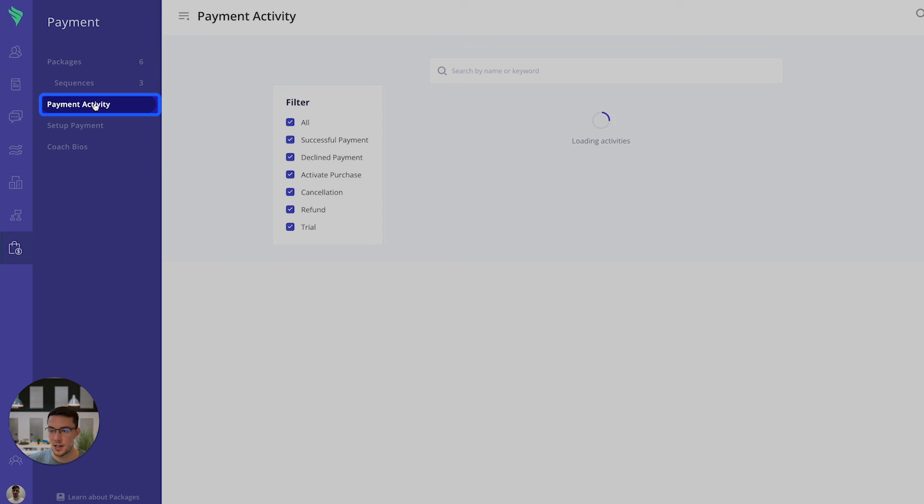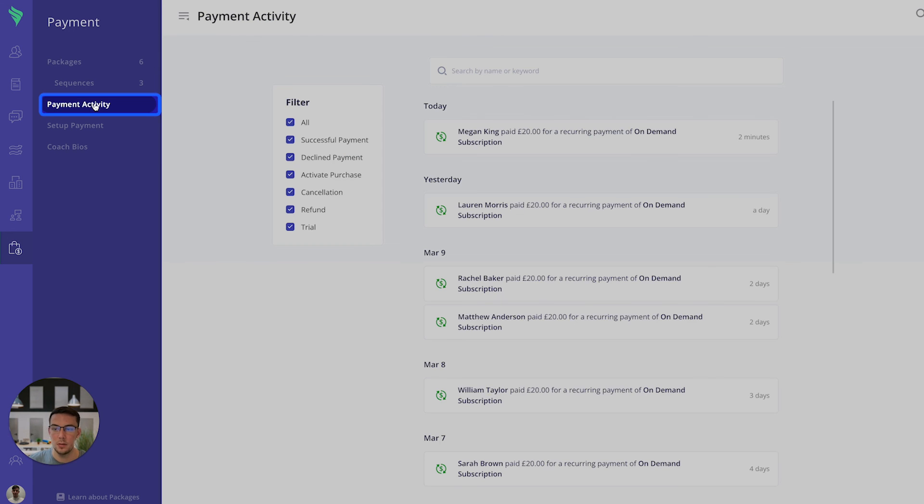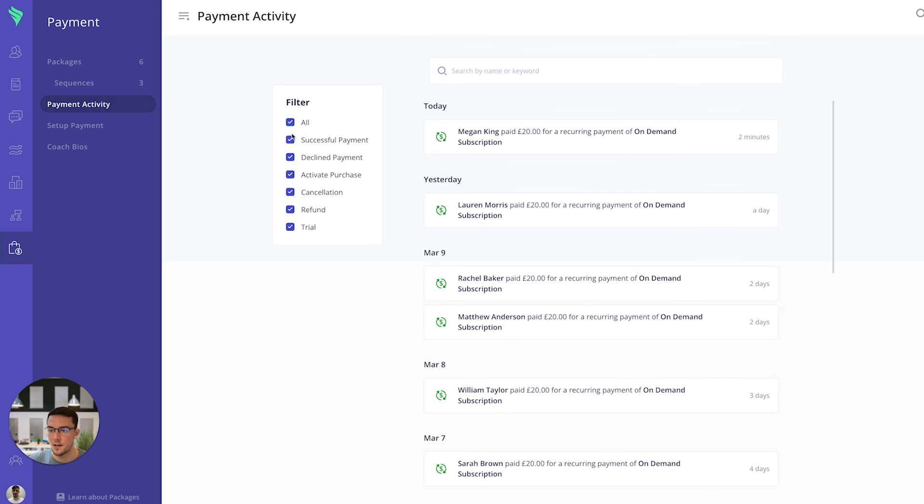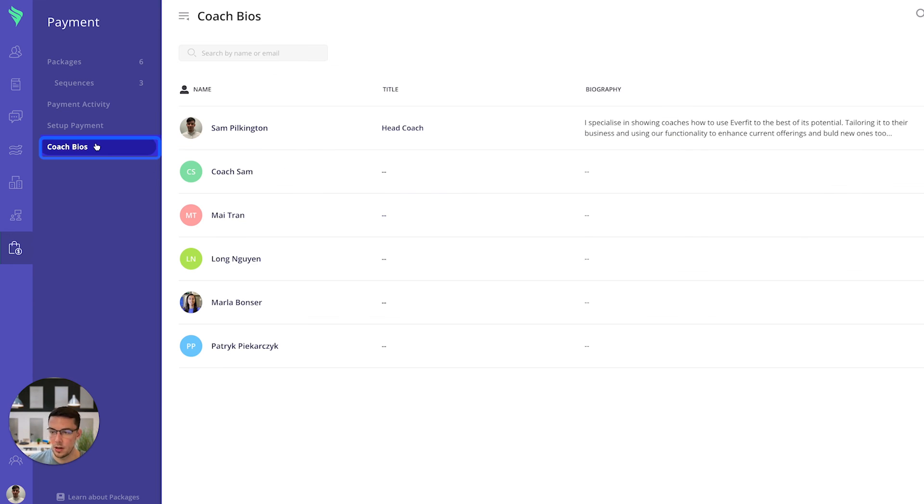There's some additional pages here that you can view. One is payment activity where you can see when people are making payments, when this payment is missed. You can also filter based off the type of payment that you want. You can also set up your coach bio. This coach bio can appear on the packages if you want it to.